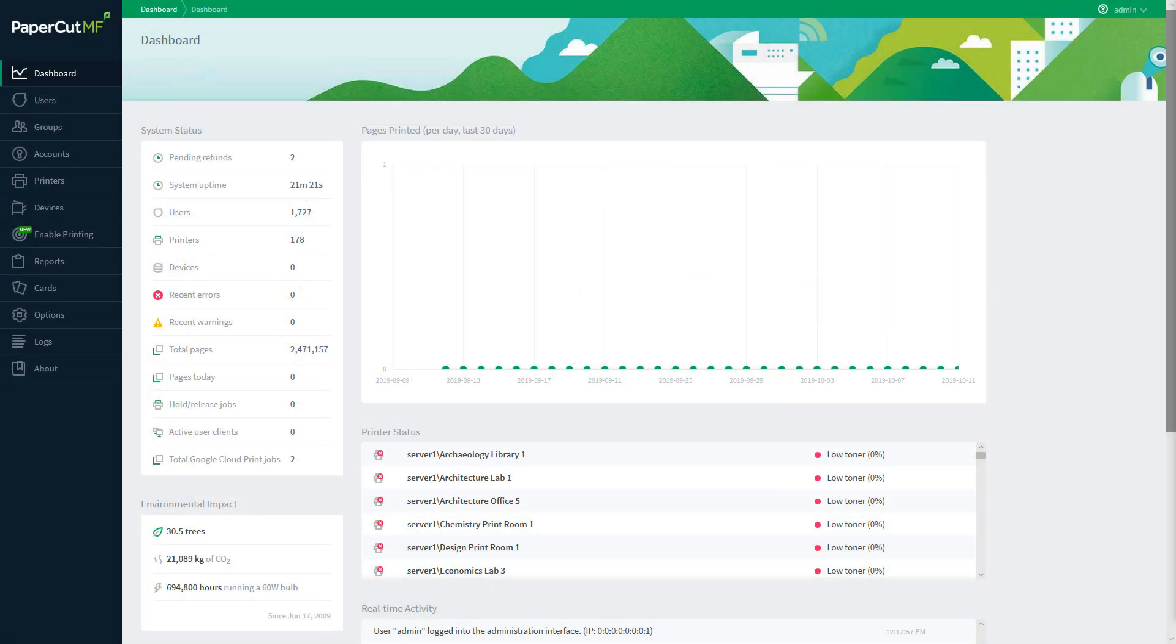Hi there, this is Tyler from the PaperCut support team. In this video we're going to be discussing reporting within PaperCut, as well as some of the new features to come out with the 19.1 release.